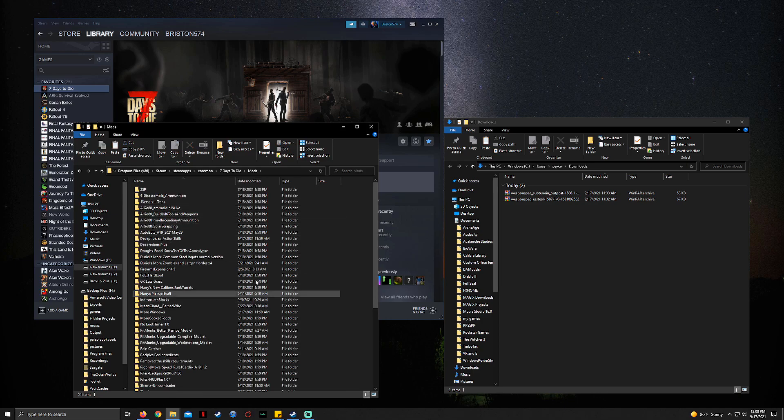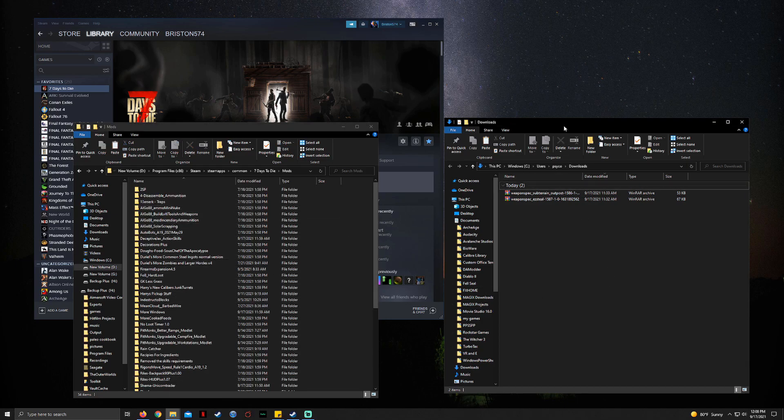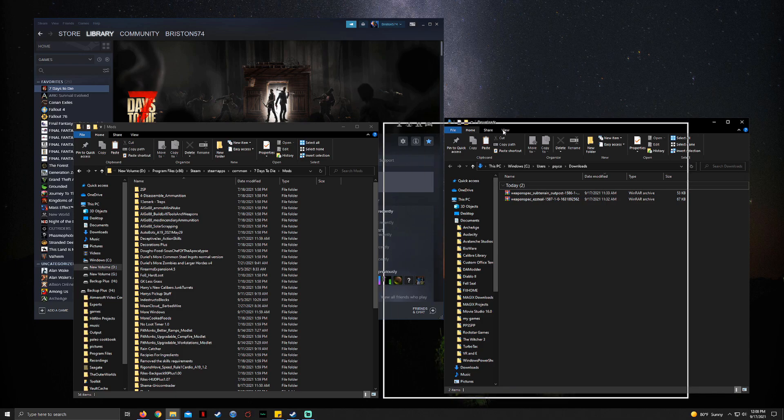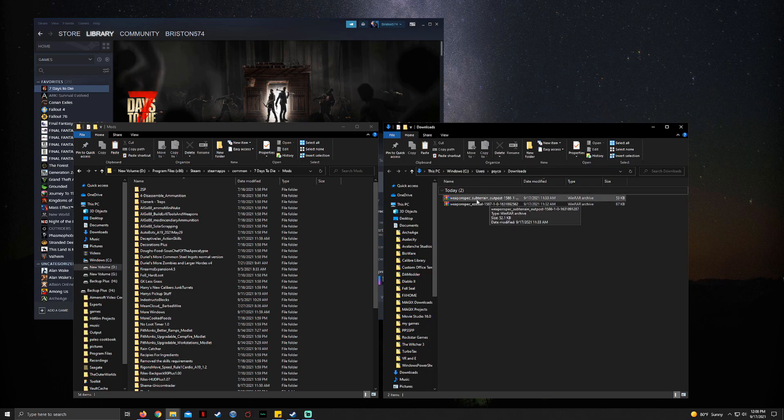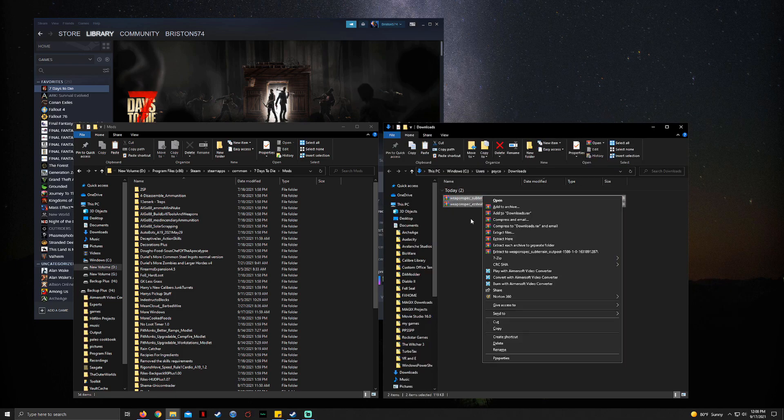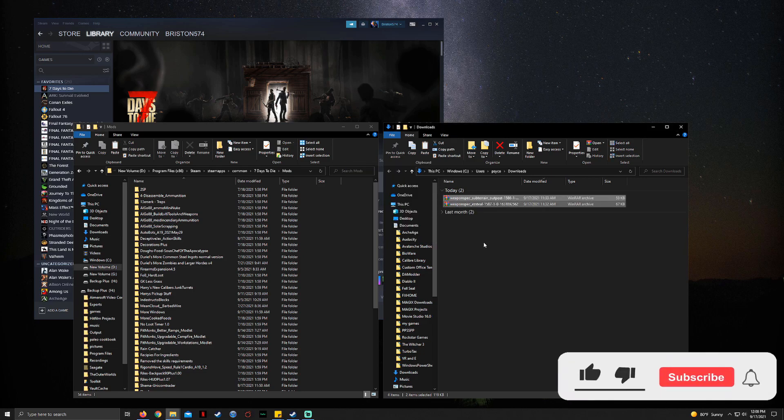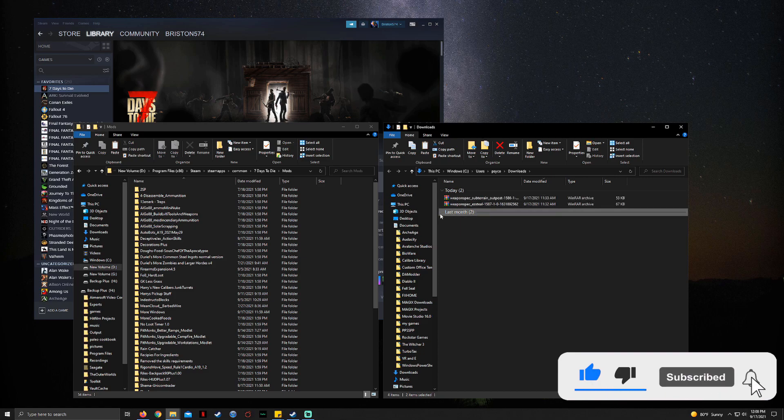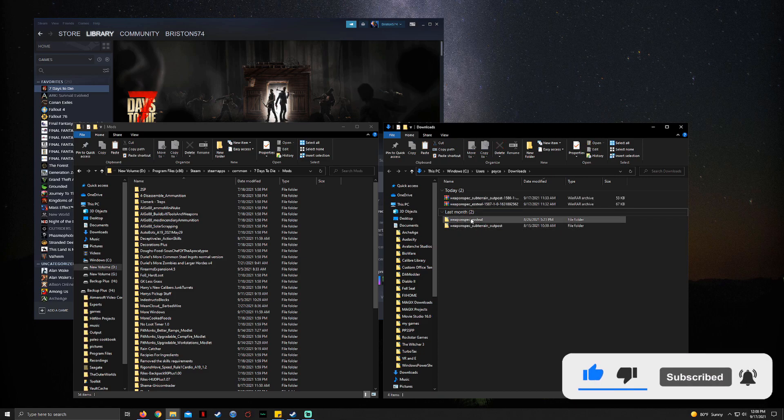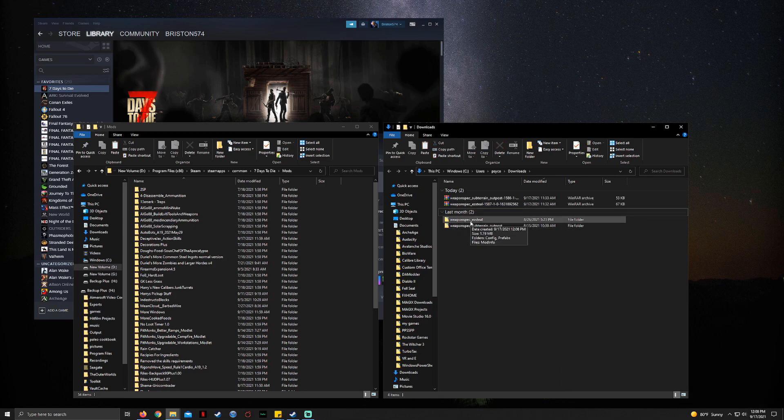What you do is you have your mods in your download folder like I do. So we're going to go ahead, I'm just going to click both, and we're just going to say Extract Here. So it extracts both to here, and see now it shows both Weapon Spec Easy Steel and Weapon Spec Subterranean Outpost.